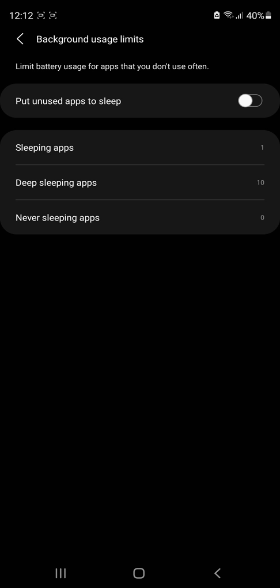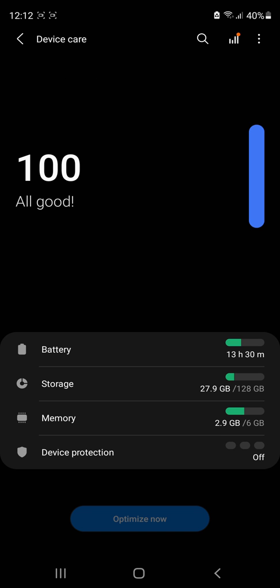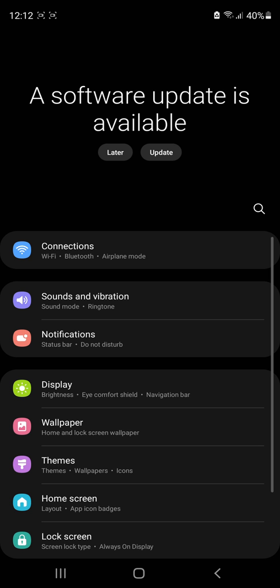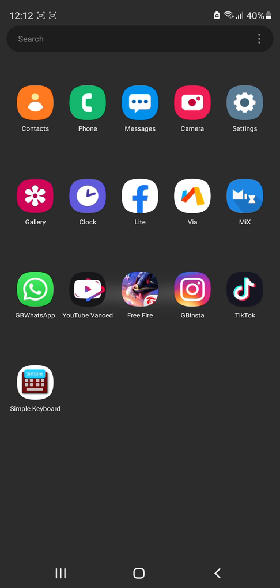And yeah, this is all the settings. Hope they work. See you in the next video!